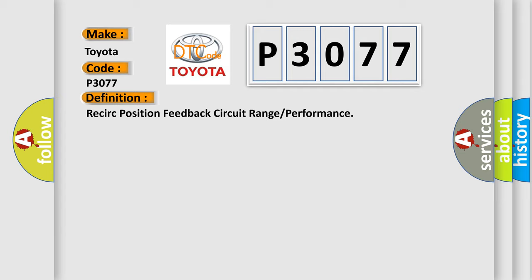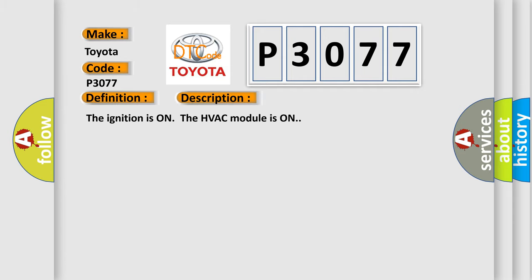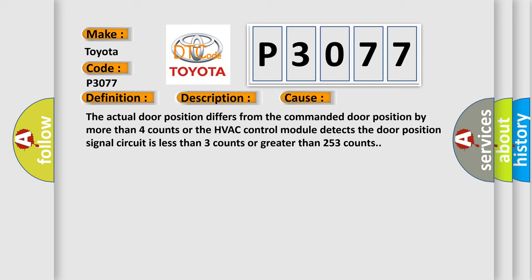And now this is a short description of this DTC code. The ignition is on, the HVAC module is on. This diagnostic error occurs most often in these cases: the actual door position differs from the commanded door position by more than four counts, or the HVAC control module detects the door position signal circuit is less than three counts or greater than 253 counts.